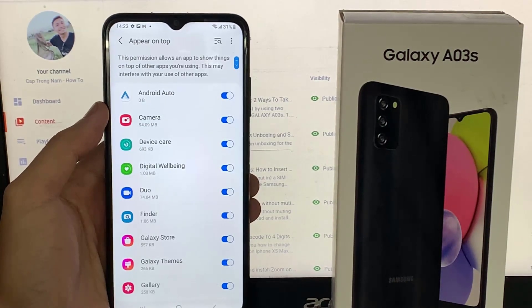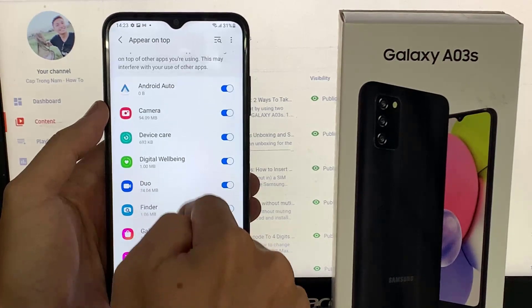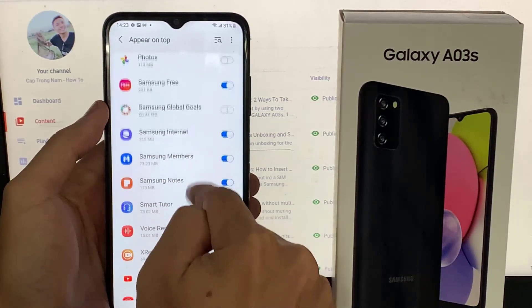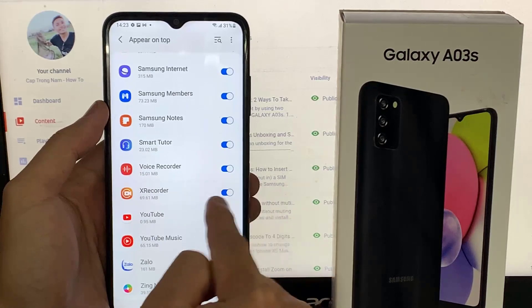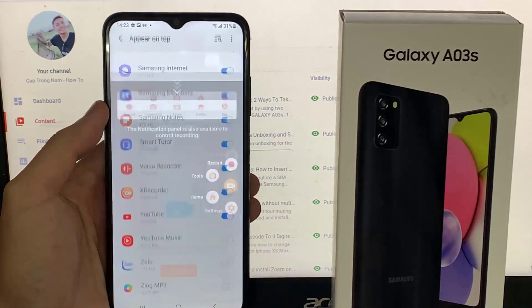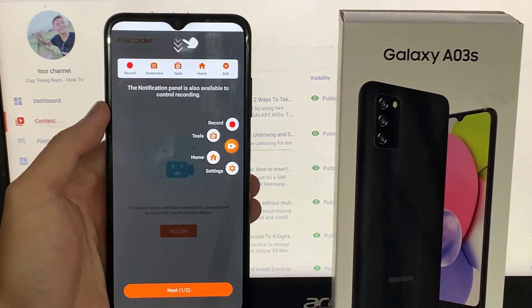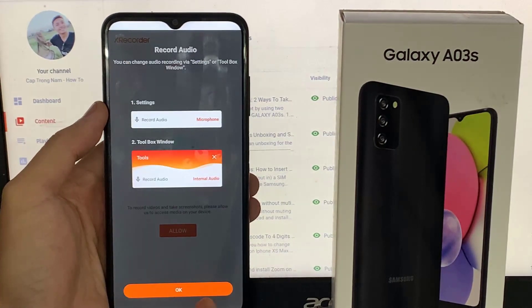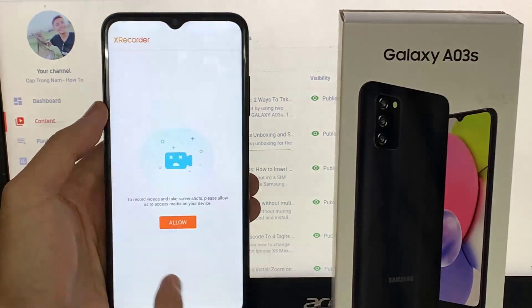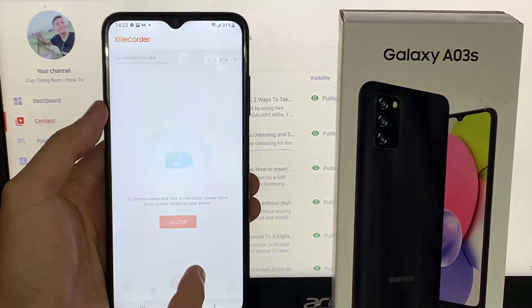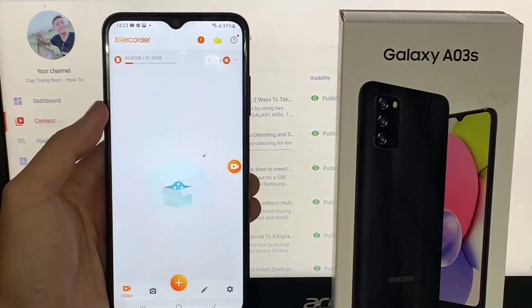Scroll down until you see the X Recorder prompt and tap Allow. Then go back. After that, you will get some tutorial menu to explore. If you want to fully use this application, allow and give the permissions. And here is the dashboard of the X Recorder.